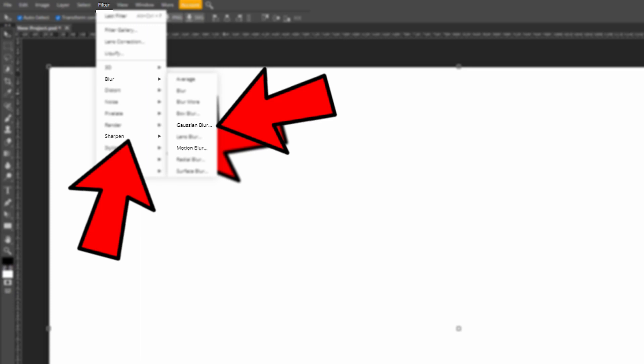In here I often use blur especially with my banners at the top and at the bottom. For this I use gaussian blur but if you want to look like something's moving you can use motion blur. It depends what blur you want and which one you use.